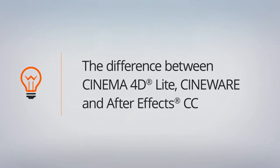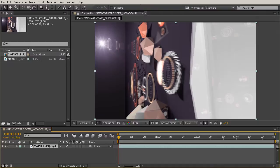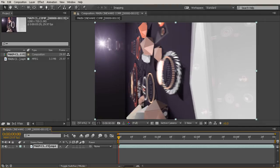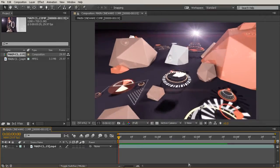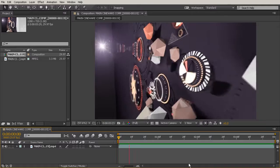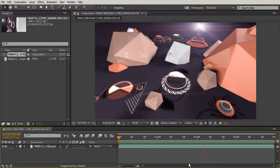Okay, so there's been a lot of confusion around what Cineware actually is and how it plays with Cinema 4D Light and After Effects. So I want to take a few minutes here at the beginning of our course to clear this up for you so that there's no confusion later on.